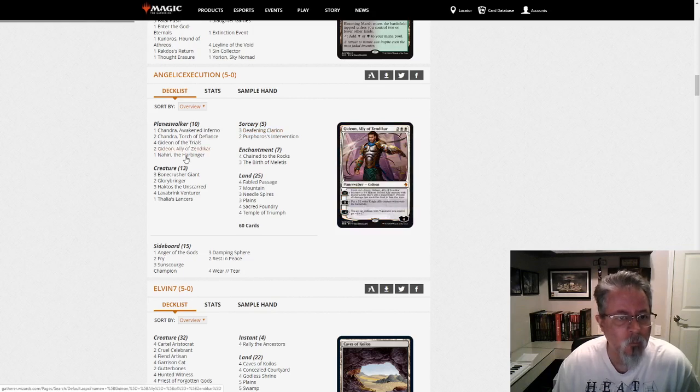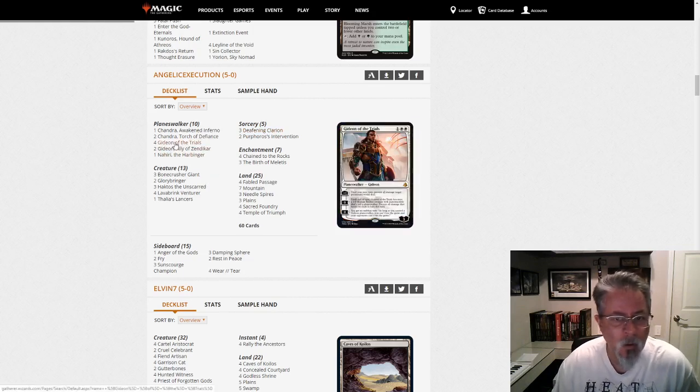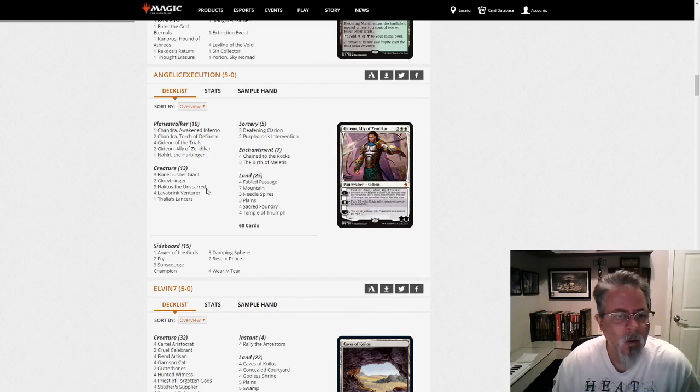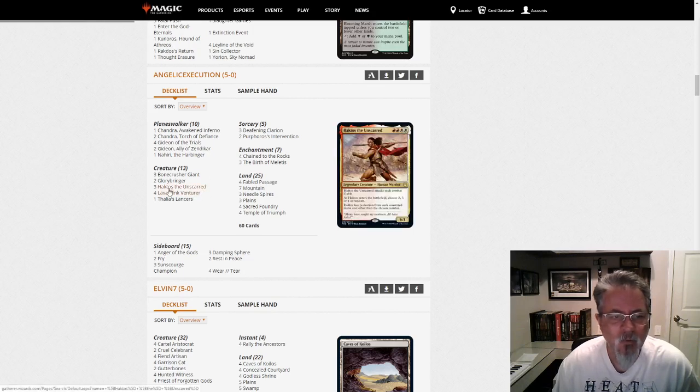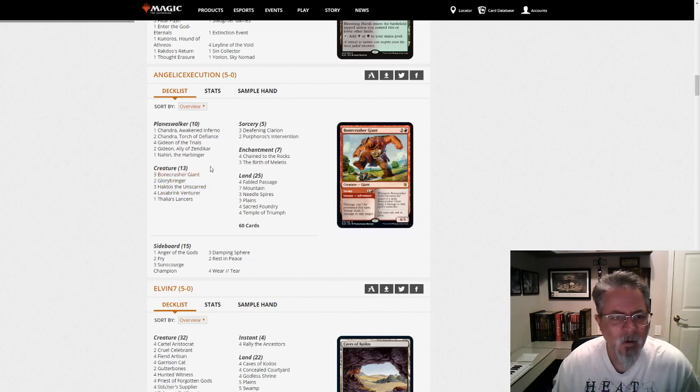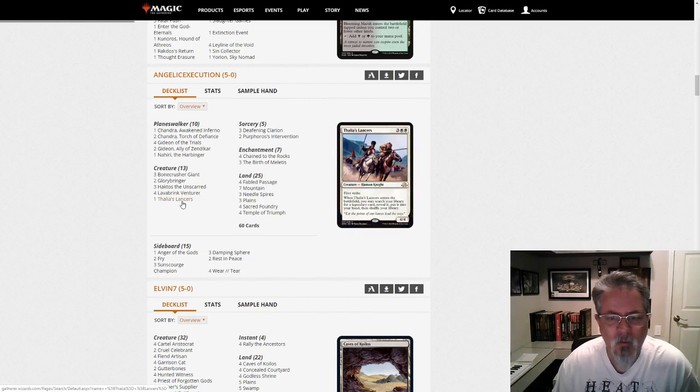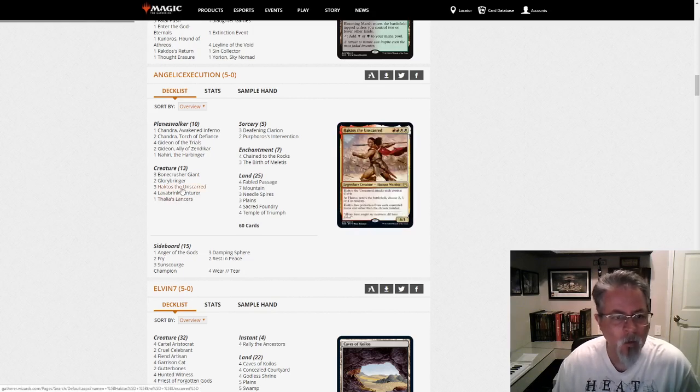A bunch of Planeswalkers of various types, including 4 Gideon of the Trials, and then some protection sort of creature threat density here. Thalia's Lancer is to go find something, so it can find any of the walkers, or it can find Haktos.